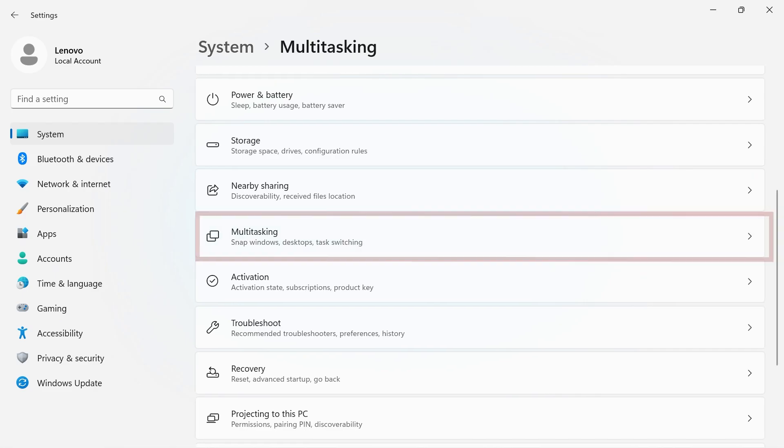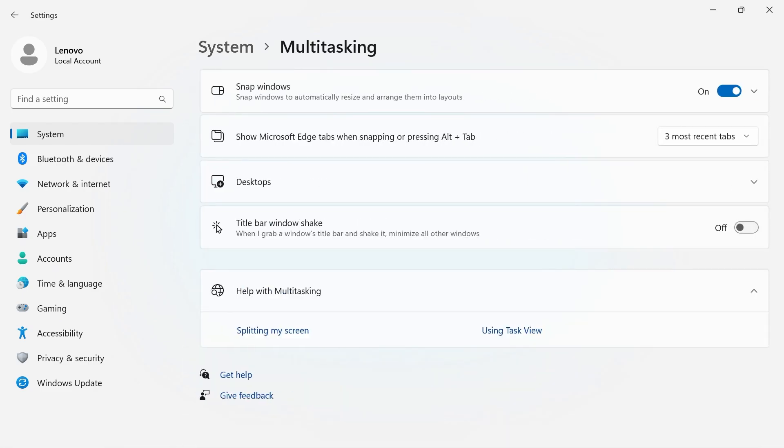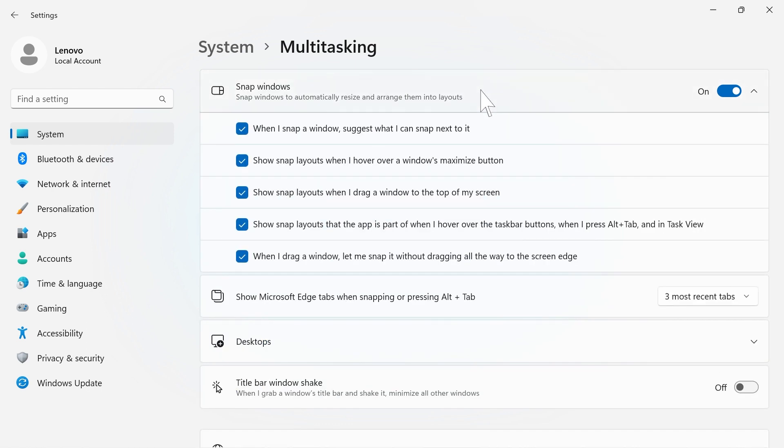The Multitasking tab allows you to set how you organize multiple windows on your screen. You can choose between how windows will snap and how desktops look with multiple windows.